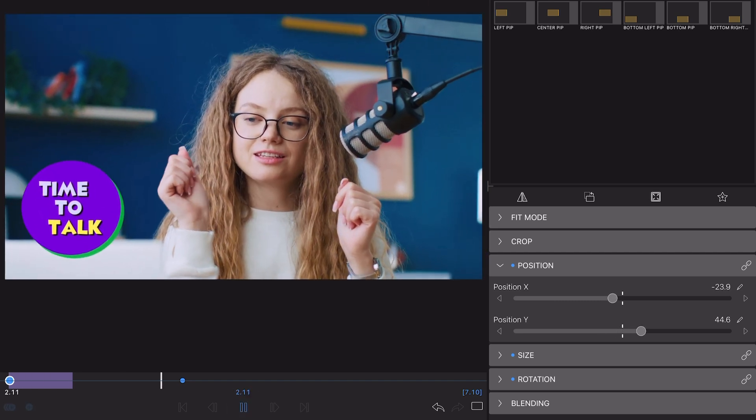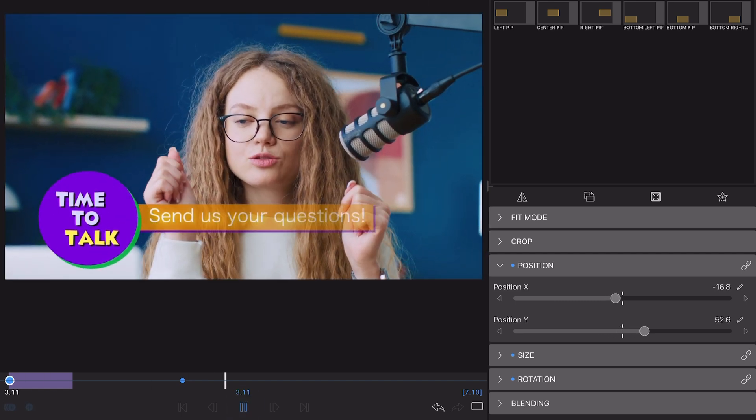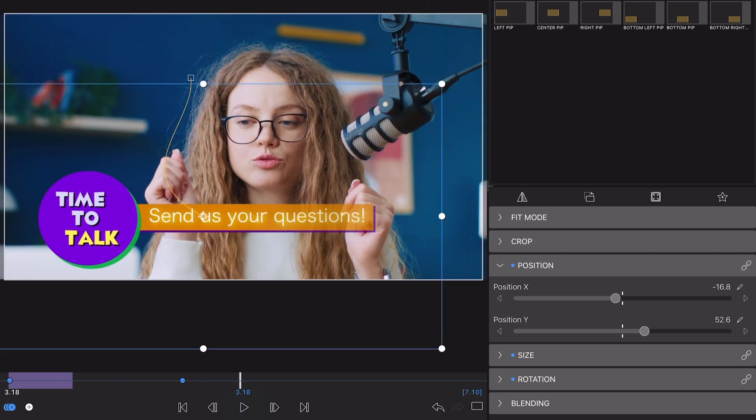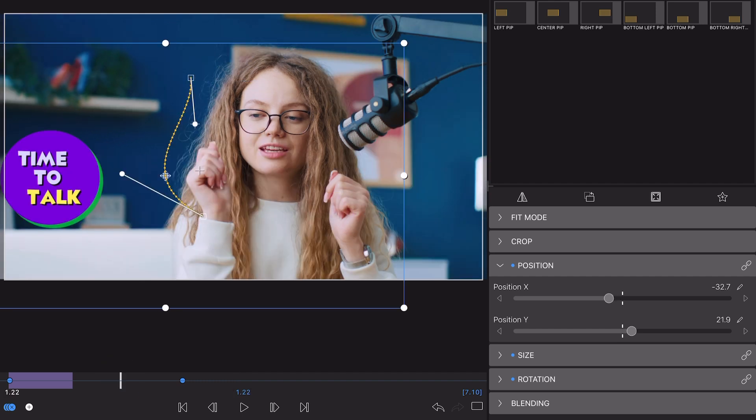Which handles you see on screen are dictated by the position of your playhead, so you can easily tell which portion of your path you'll be affecting.